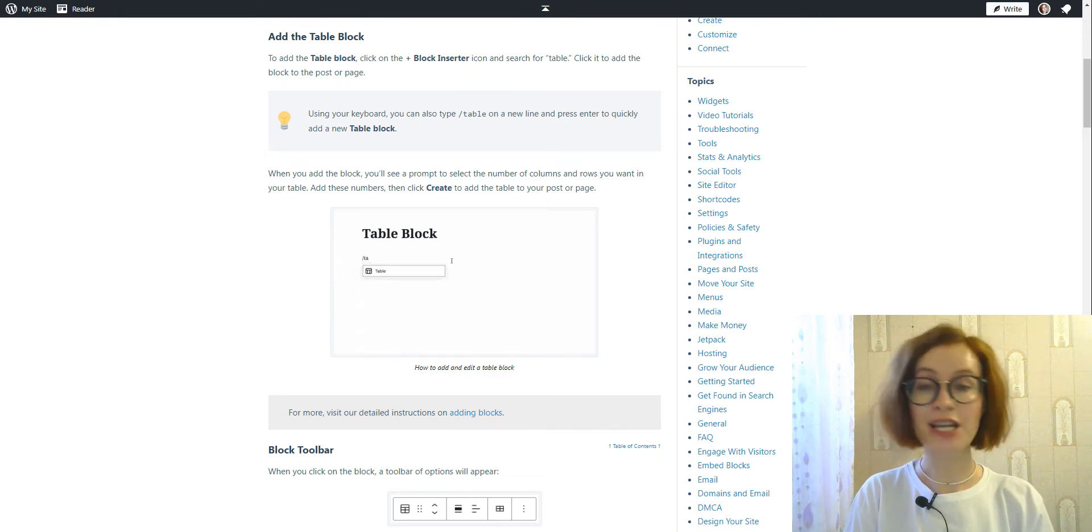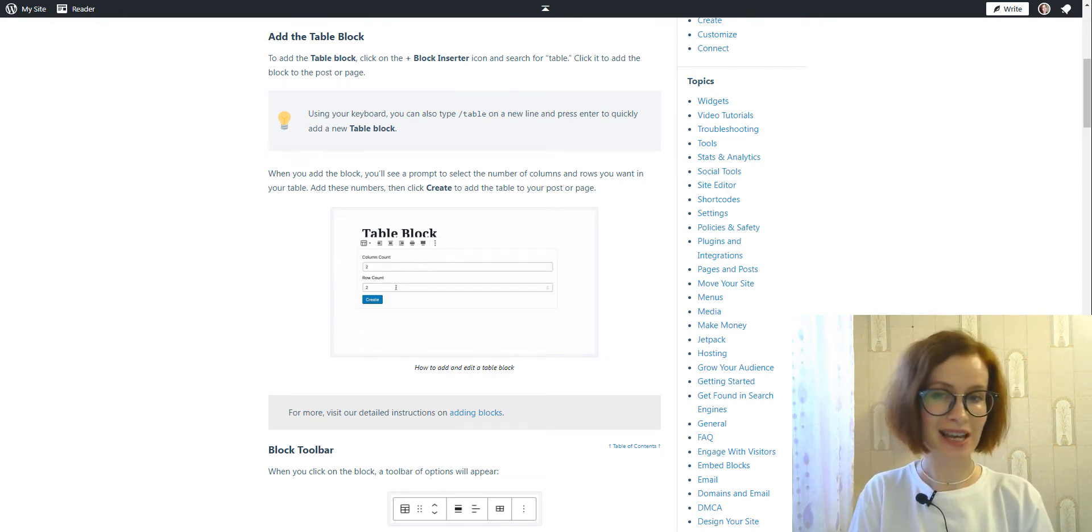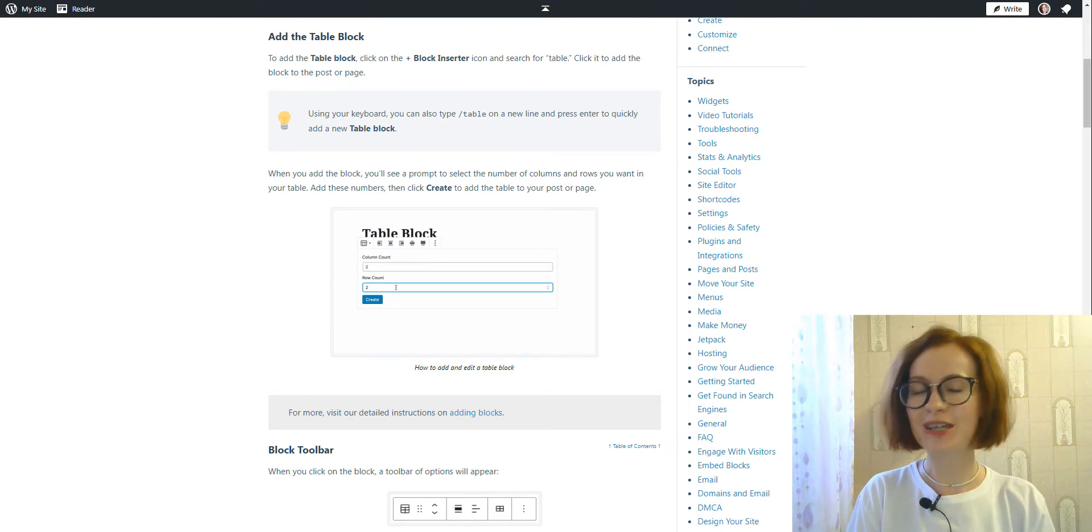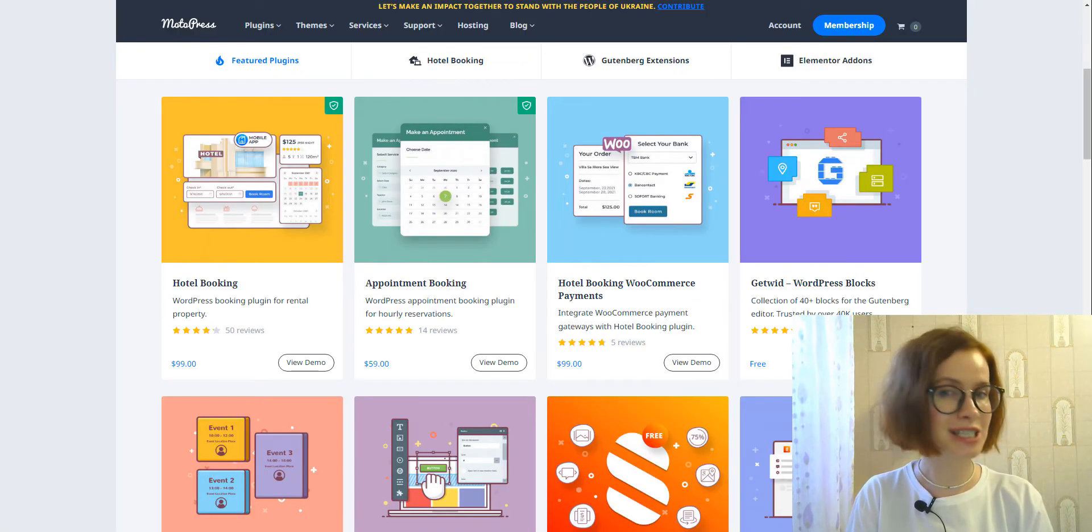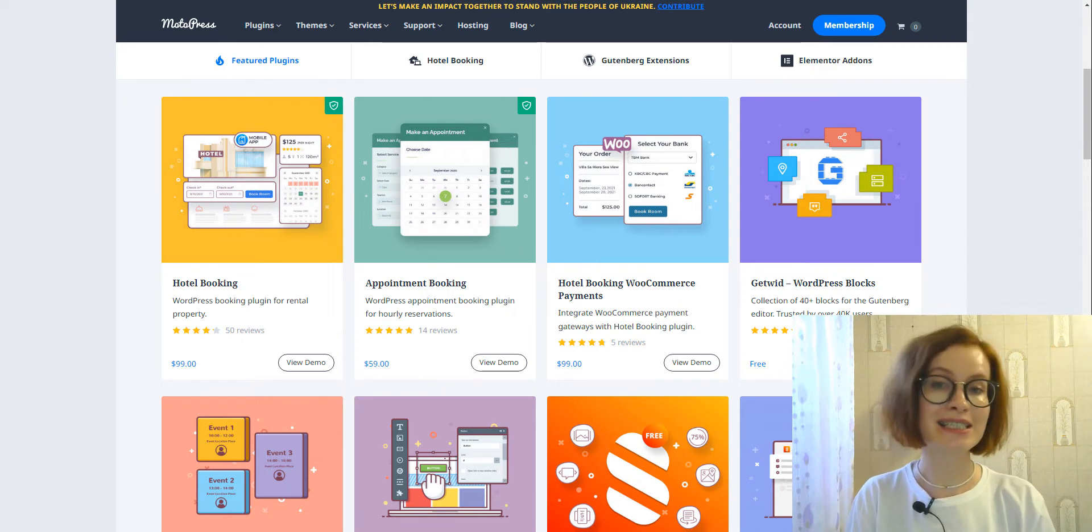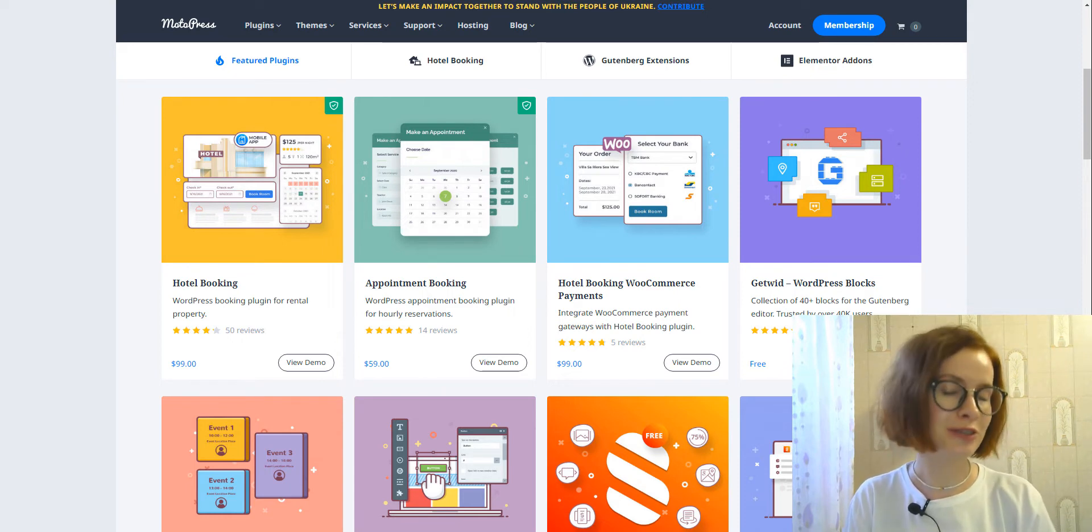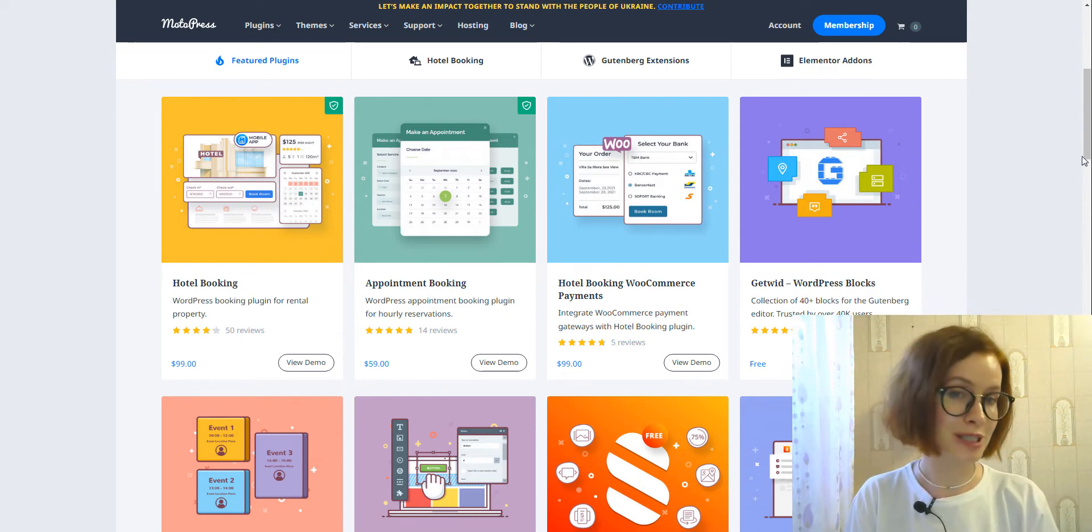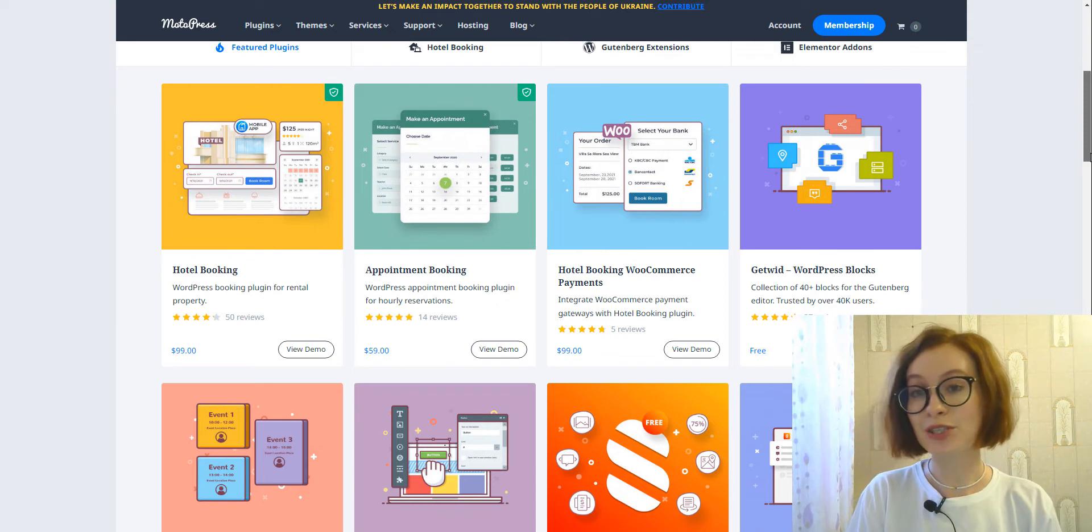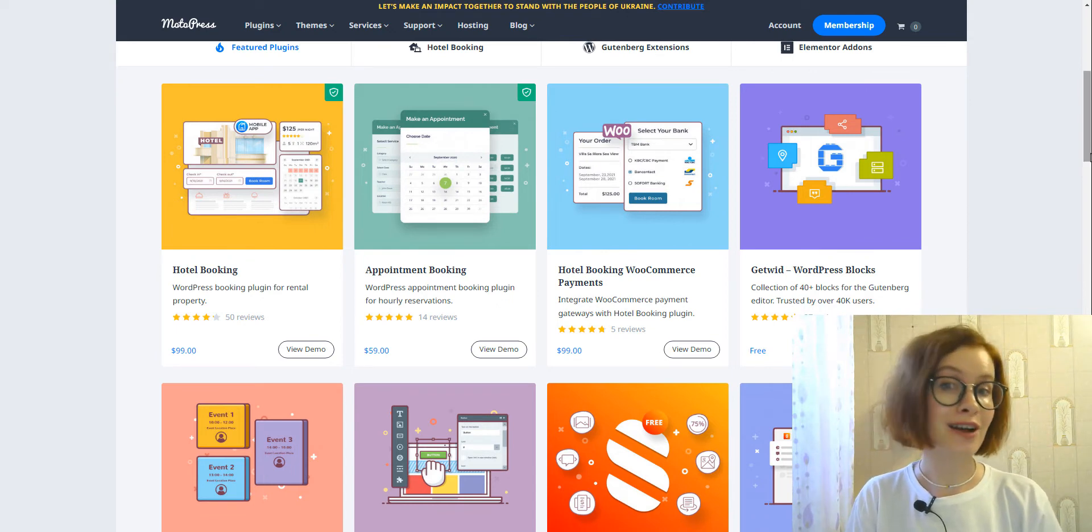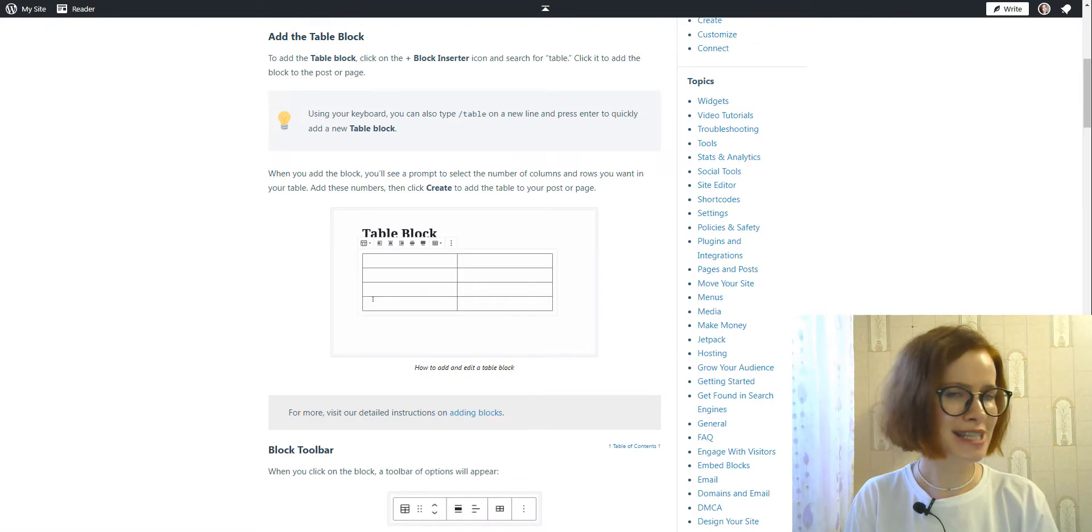Hi, my name is Valerie. You're watching the MotoPress YouTube channel. If you're new here, welcome. MotoPress is a growing digital project specializing in developing free and premium WordPress plugins and themes for non-tech people and developers. In today's tutorial, I'll show you how to create a table using the Gutenberg editor.